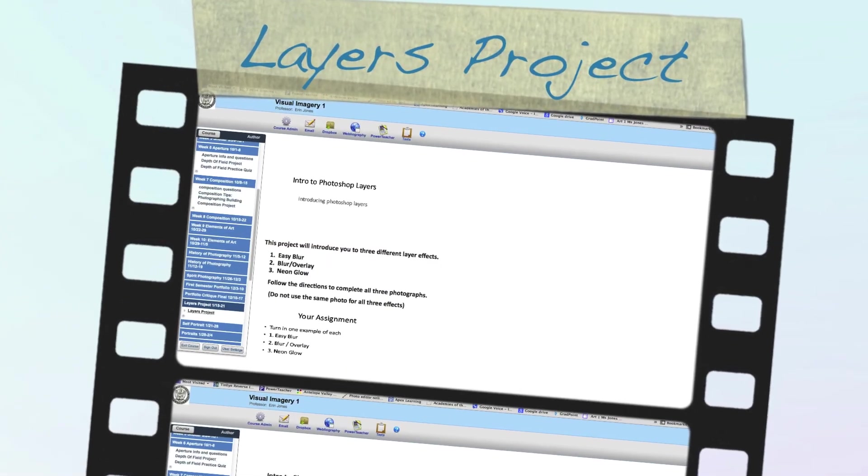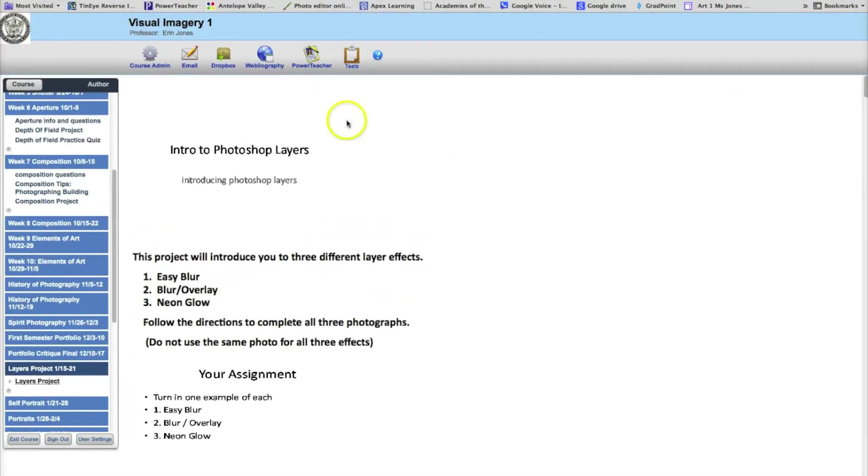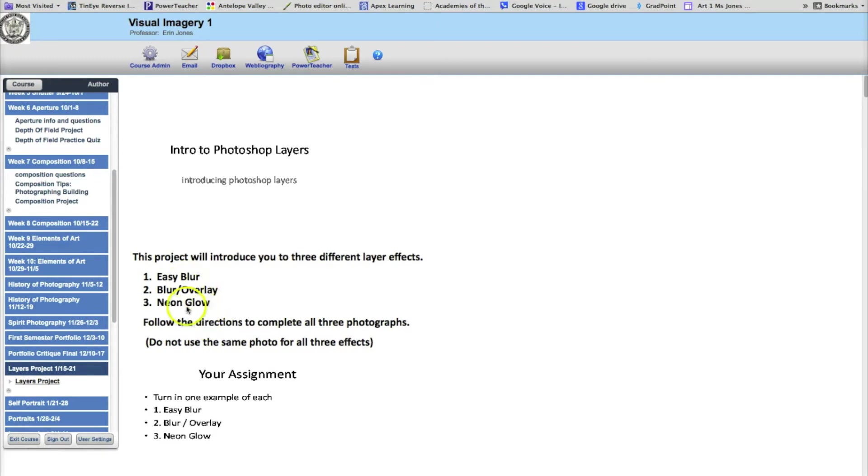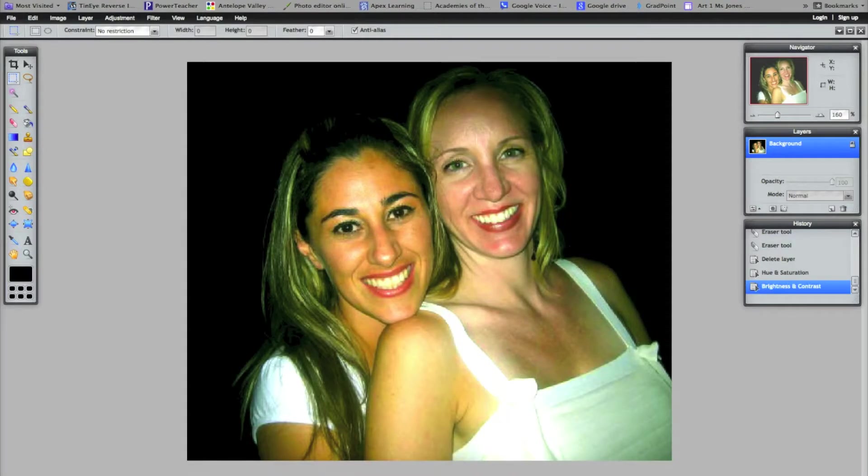Hello, I would like to go over your layers project with you. I'm going to show you three simple tricks to add softness and a little bit of drama to your photos. We're going to do Easy Blur, Blur Overlay, and Neon Glow. They're very simple. It involves working with layers in Photoshop or in Pixlr, which is the one I'm going to show you right now.